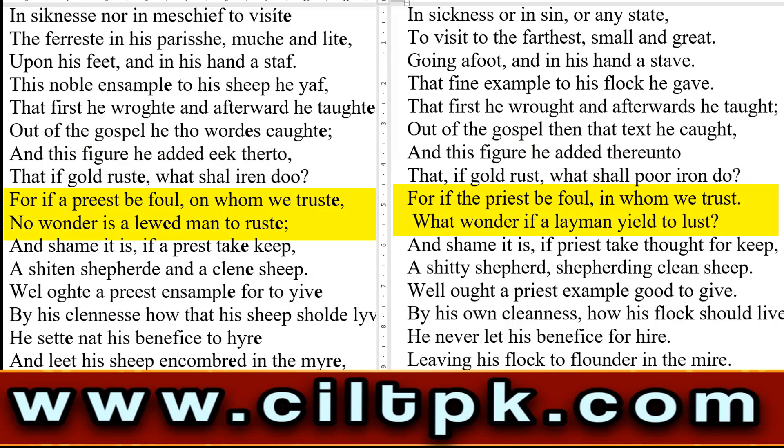East Midland dialect میں: 'for if a priest be foul, on whom we trust, no wonder is a huge man to rust.' Modern میں دیکھیے گا: 'for if the priest be foul, in whom we trust, what wonder if a lay man yield to lust.' East Midland میں: 'for if a priest be foul' — اگر ایک مولوی، ایک آلم foul، corrupt ہو جاتا ہے، بدنام ہو جاتا ہے، 'on whom we trust' — تو پھر کون رہ گیا جس پر trust کیا جائے، جو leader ہے وہی گھٹیا نکل آیا ہے۔ 'No wonder' — تو پھر کوئی حیرانی کی بات نہیں — 'is a layman to rust' — ایک عام آدمی بھی corrupt ہو جائے، اگر leader corrupt ہو گیا، کتاب کا علم رکھنے والا corrupt ہو گیا، تو آم آدمی corrupt ہو جائے تو کوئی مزایقہ نہیں۔